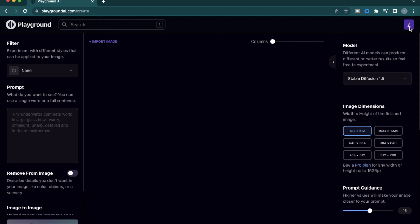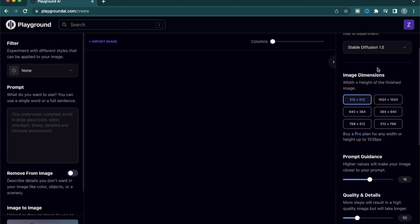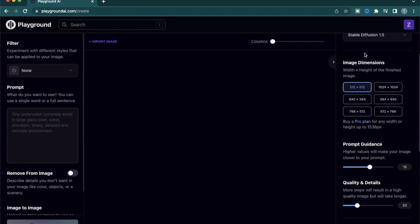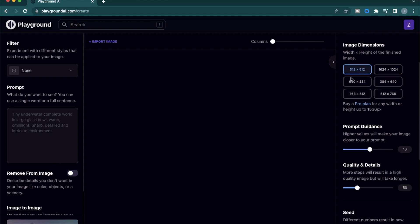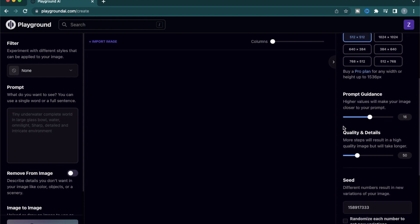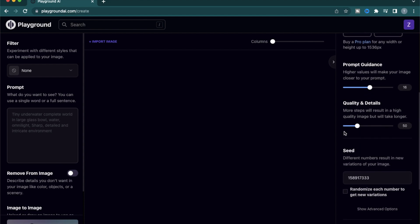To get started, make sure you're logged in. I'll have my model selected as Stable Diffusion 1.5, image dimensions selected as 512 by 512, prompt guidance set at 16, and quality set at 50.